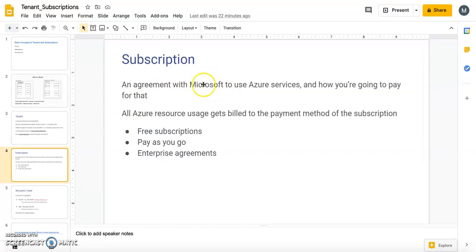A subscription is an agreement with Microsoft to use Azure services and defines how you are going to pay them. Inside a tenant you can have multiple subscriptions, and subscriptions help you organize billing for specific departments. For example, if a company has an R&D department, a service department, and a customer service department, you can create one subscription per department to capture all the resources used by that department and charge accordingly.